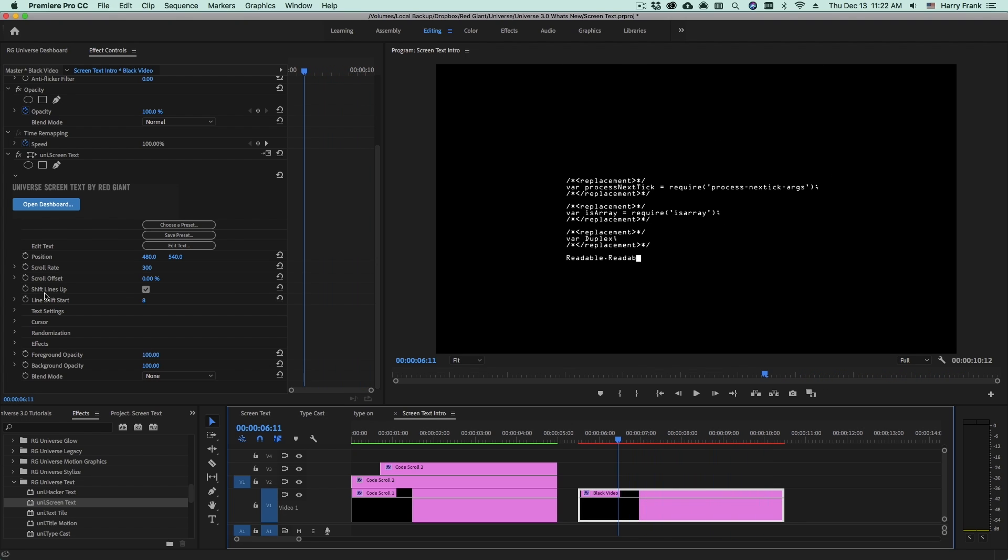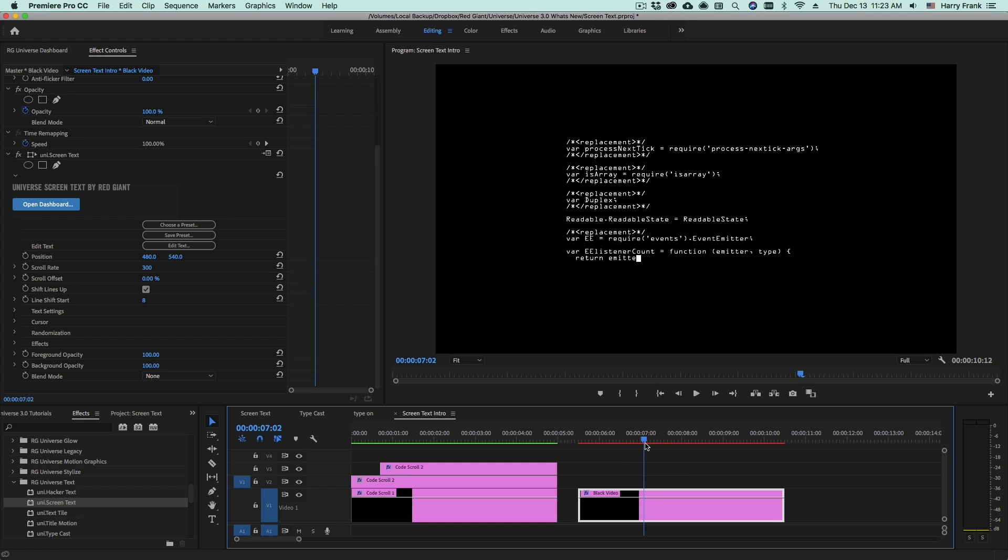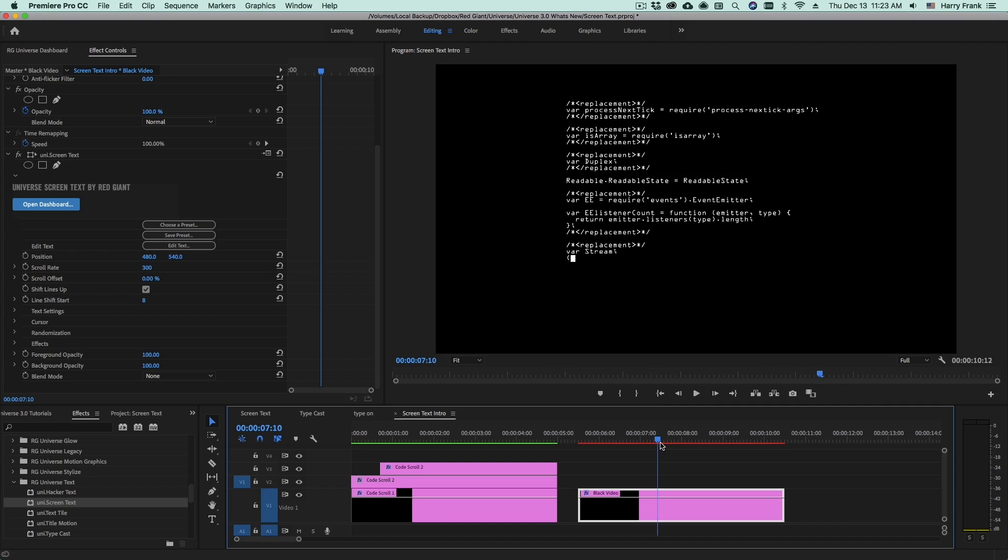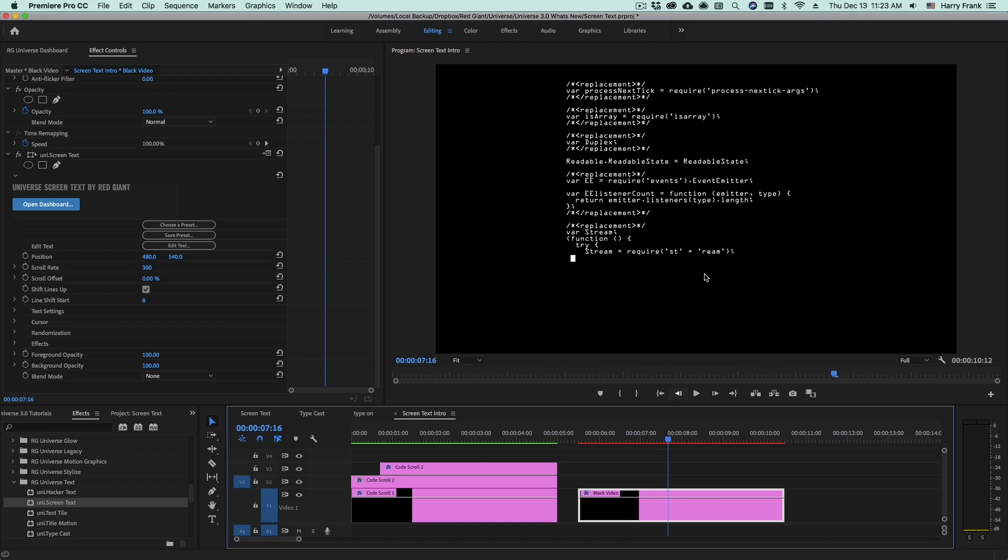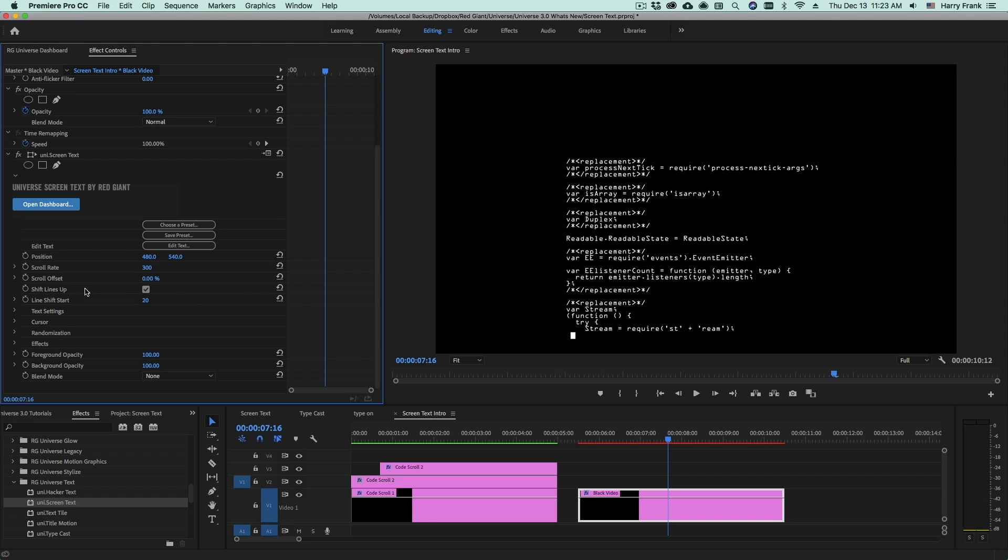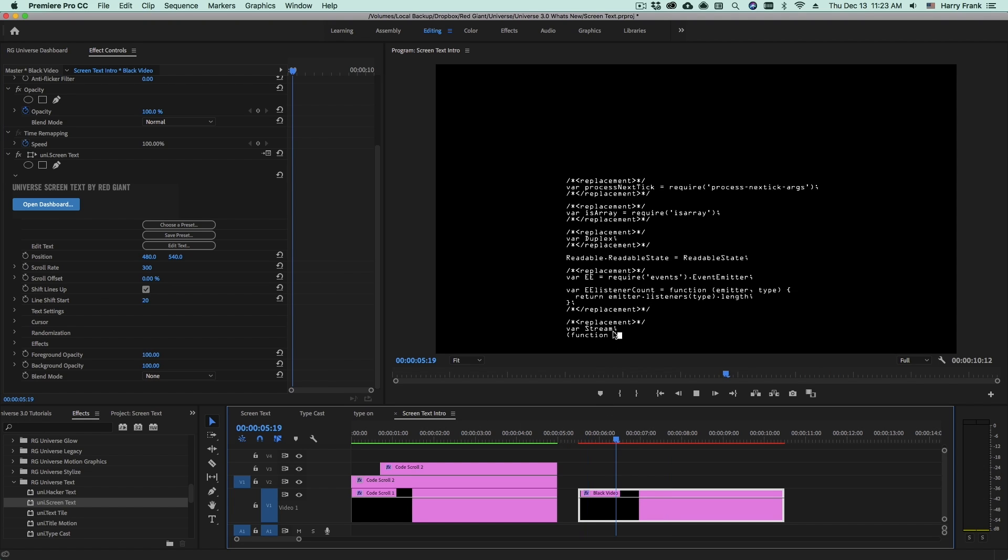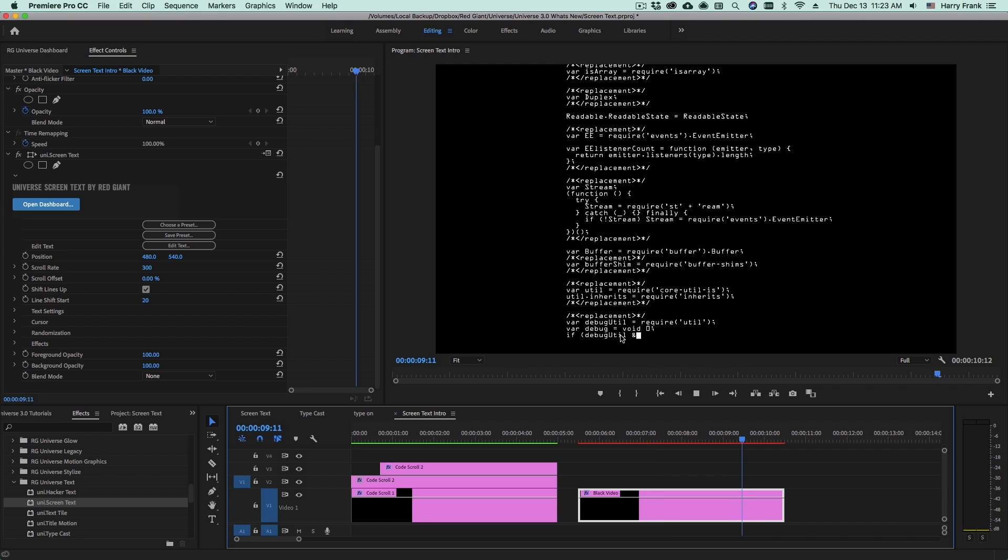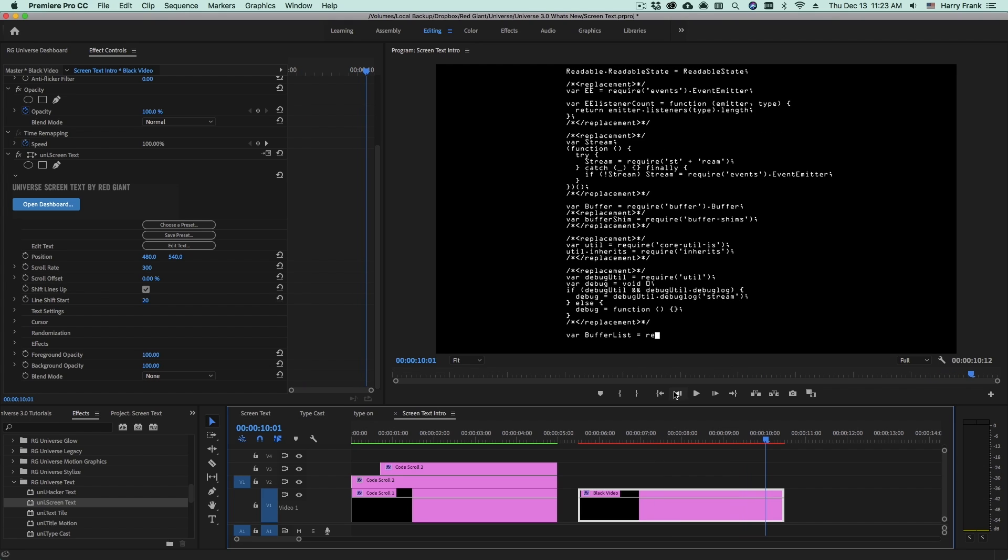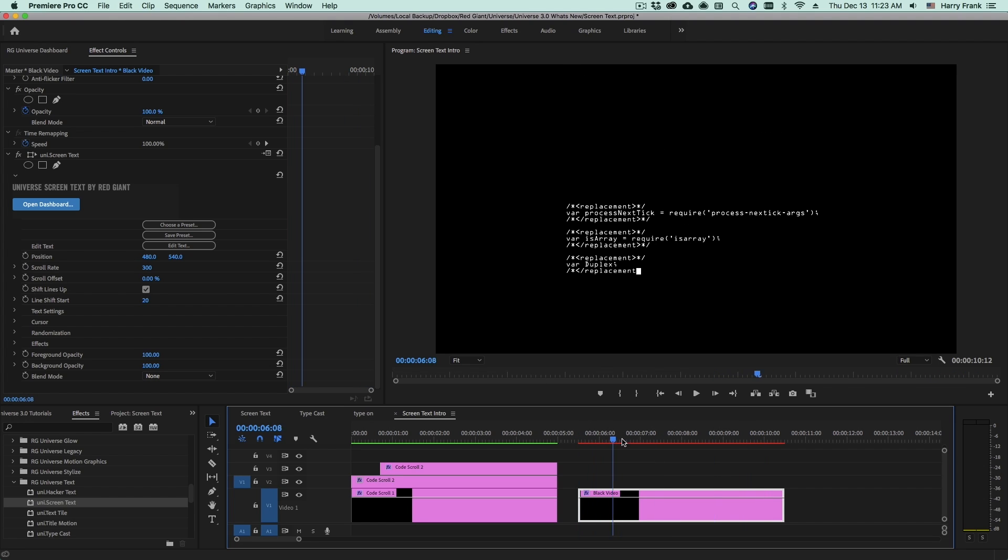Now the next few parameters in here affect the scroll behavior. This checkbox that says shift lines up. With this checked, the lines will shift up at the end of each line. They will start moving up at this value right here, the line shift start. So if I set this to 20 and I leave shift lines up checked, this will draw on 20 lines. And then once it gets to that 20th line, then it will start to scroll upward. So as you can see, you can do a lot with the scrolling behavior without having to add any keyframes.